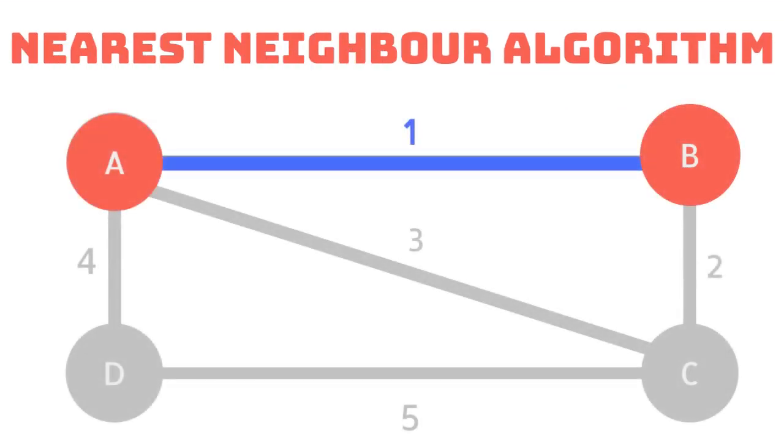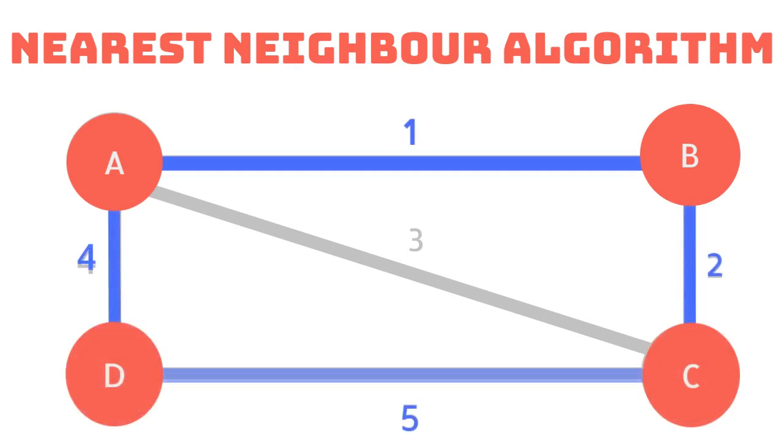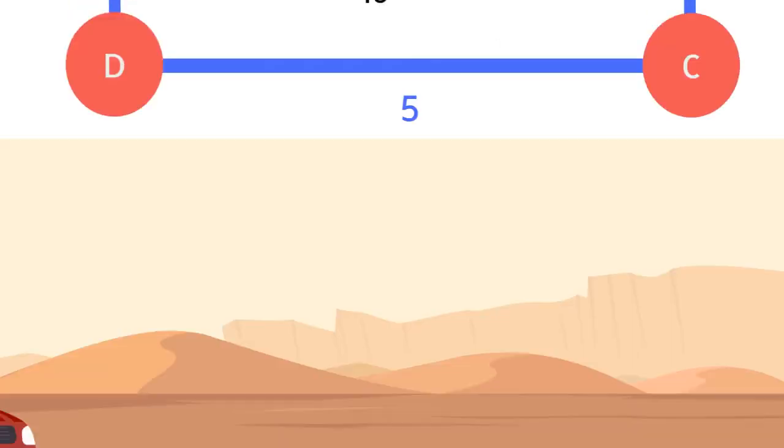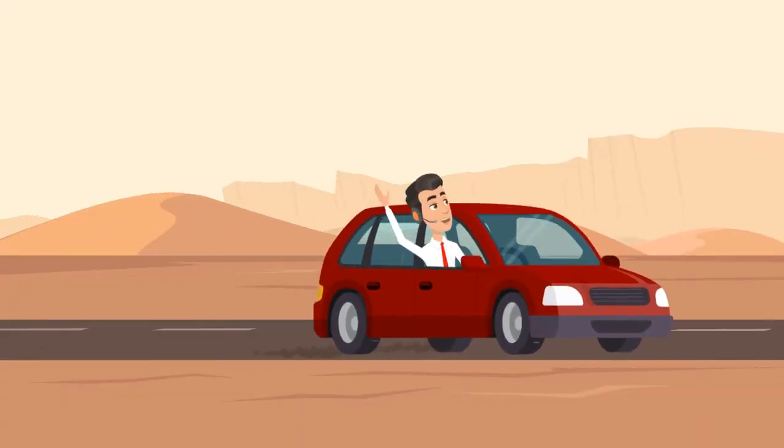As you can see this method gives us an upper bound of 10. So to recap,